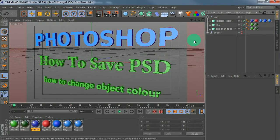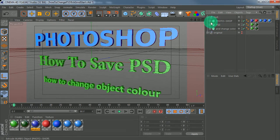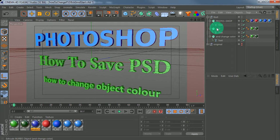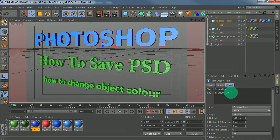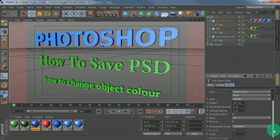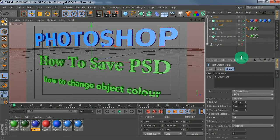Here we are in Cinema 4D with our scene set up. It's basically a selection extrude nurbs with the caps on, and then a spline text object underneath them, with splines controlling everything. I'll just lift this up a little bit.